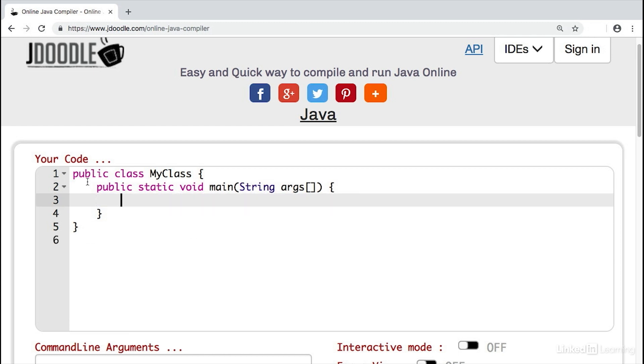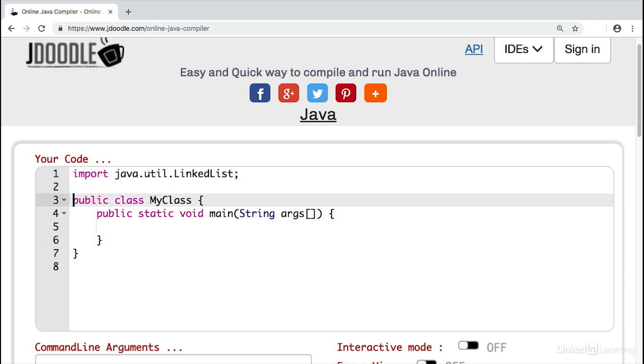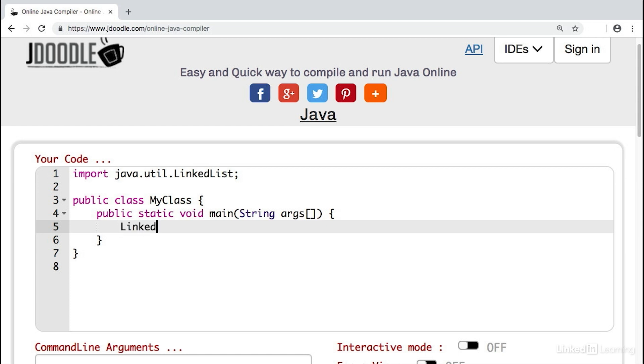To use a linked list, we have to import it into our program because it's not in our current package. So we'll write import java.util.LinkedList. And now we'll be able to use this data structure or the library for this data structure. To create a linked list, we'll write LinkedList travelBucketList. That's what we're going to be calling our linked list. And then we're going to create this new linked list with the constructor.